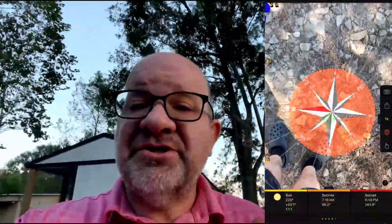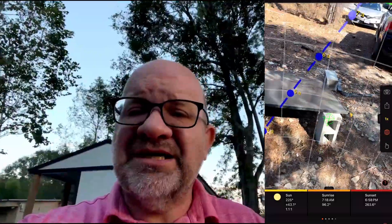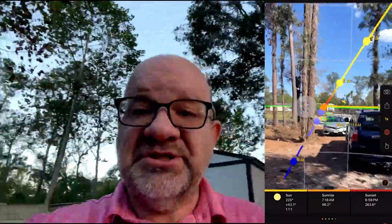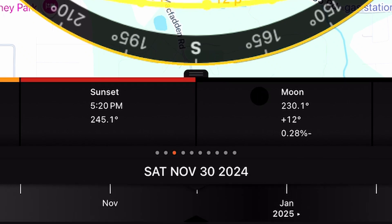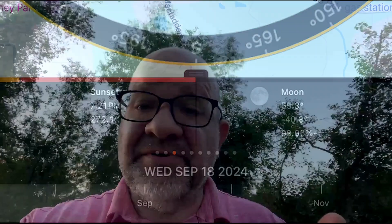First, it has augmented reality, AR view. This includes live visualization — by using your device's camera, Sun Surveyor overlays the sun's trajectory onto the real-world environment around you, such as around us right now. It also gives you future planning: you can adjust the date and time to see how sunlight will move across your property at different times of the year.